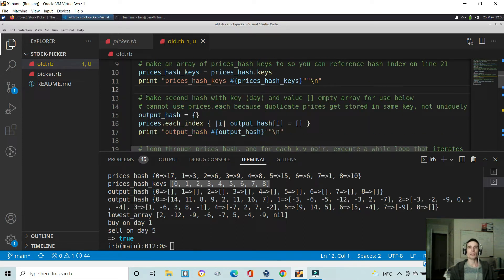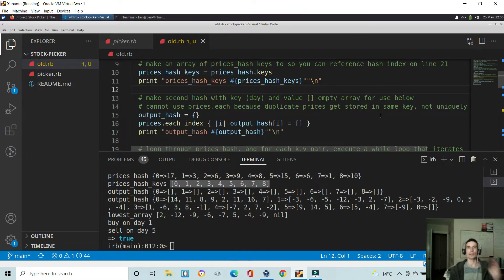Next, I made a second hash where the key is a day index and the value is empty, which is going to be used below. I note here that I can't use prices dot each because duplicate prices get stored in the same key and not uniquely. I had to ensure duplicate prices get stored with a different key or index, otherwise my solution here would not have worked.